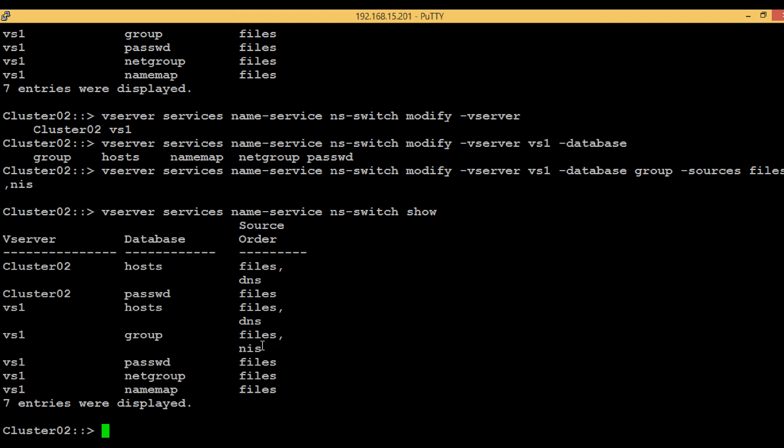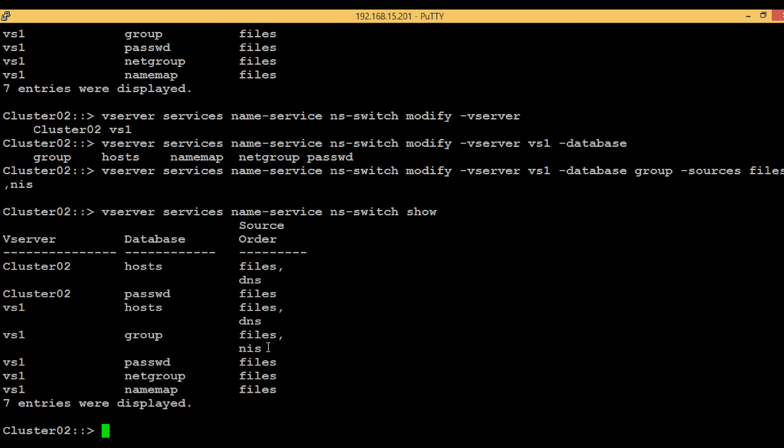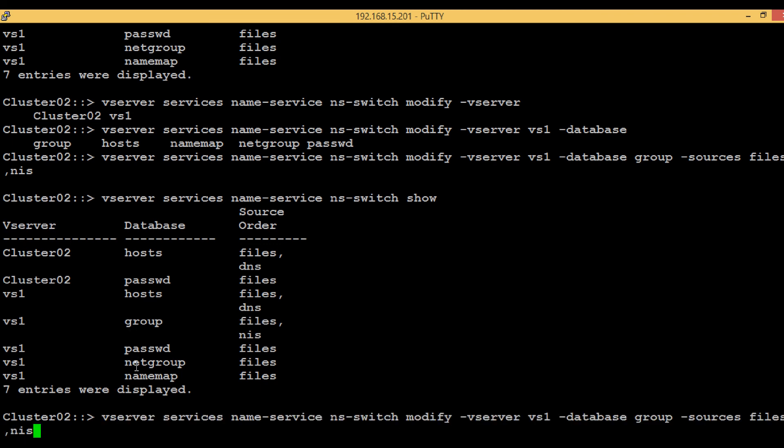In some cases you may want NetApp to look up NIS first and then files. In that case you just have to reorder the sources. Similarly for password, we want the same configuration to be set up.